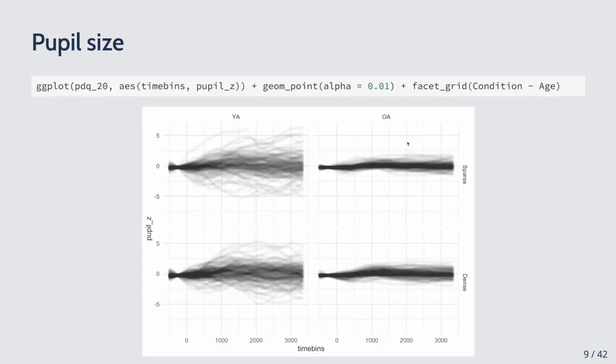This is a ggplot of the data. On the left are the young adults (YA) and on the right the old adults (OA). The first row is the sparse words data and the second row is the dense word data. You can immediately see that there's much more variation in the young adults than in the older adults in terms of pupil size. Each individual trajectory shown here is from one participant.